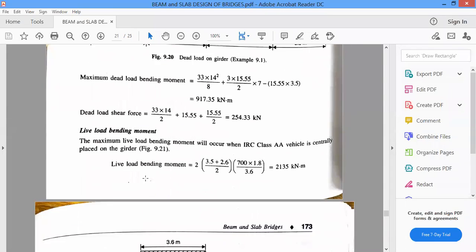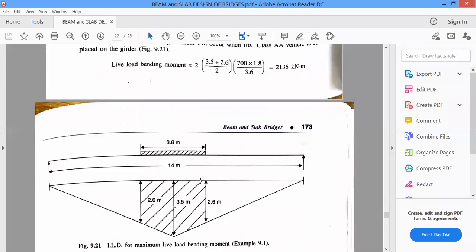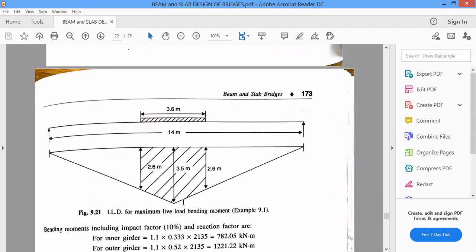For live load bending moment and shear force, we place the IRC class AA track vehicle centrally on the girder. An influence line diagram (ILD) is used. For the ILD, the deflection at the center of the girder equals half the central span — out of 14 meters, 7 meters on each side, giving a deflection of 3.5 meters at center. This is the influence line diagram approach.